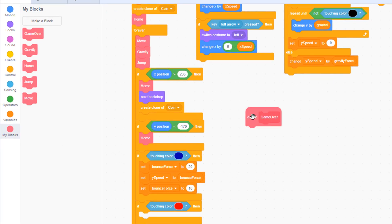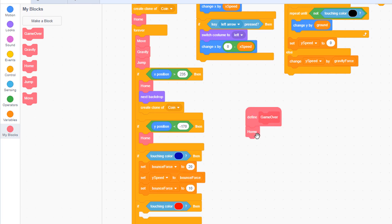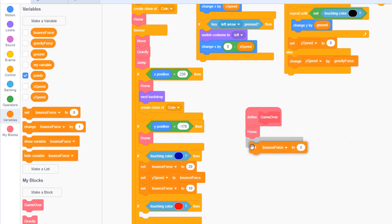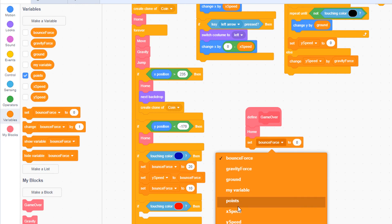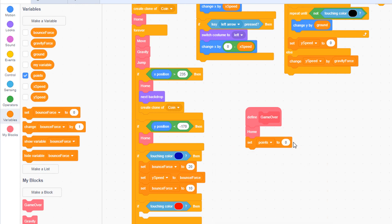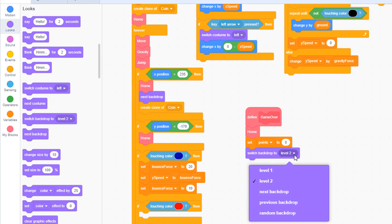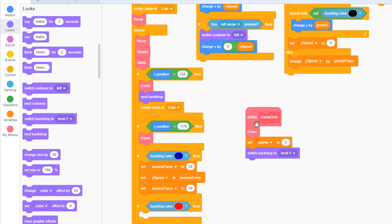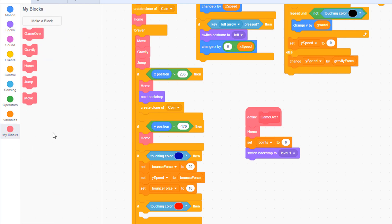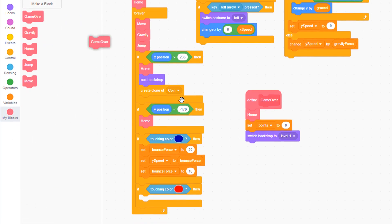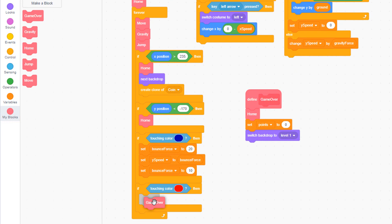To define game over, we're going to have three things happen. The player will go back to his home position, we'll set points to zero, and in the looks palette, let's switch the backdrop back to the first level, level one. Now remember, when we define a function like this, the game over function, we have to call it in order for it to work. So go back to my blocks, find the new game over block, pull it here and place it inside this if statement we just created.